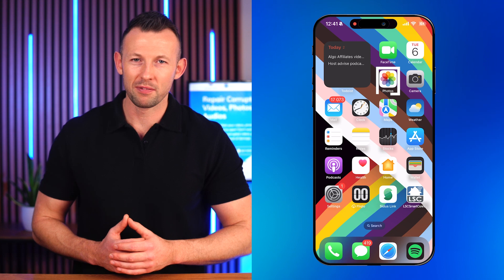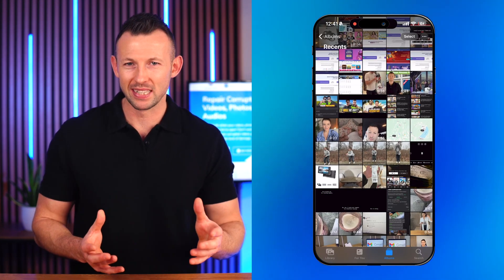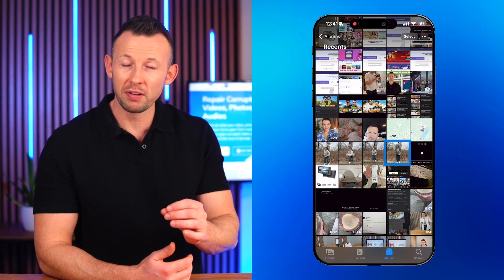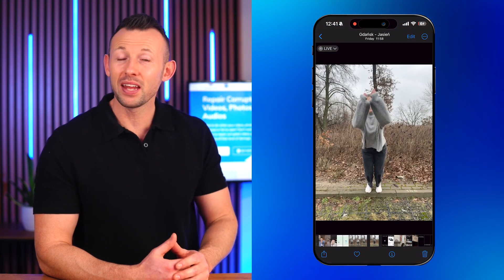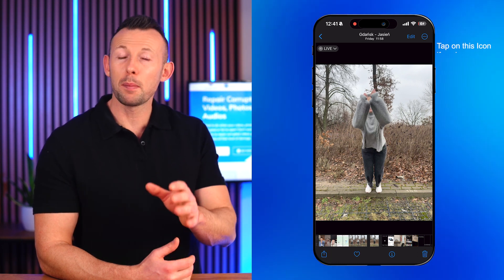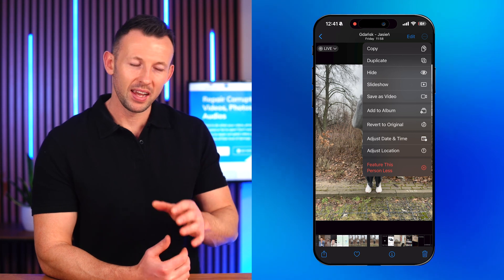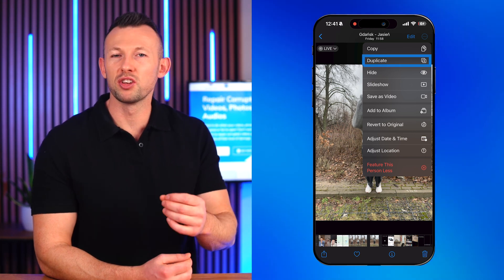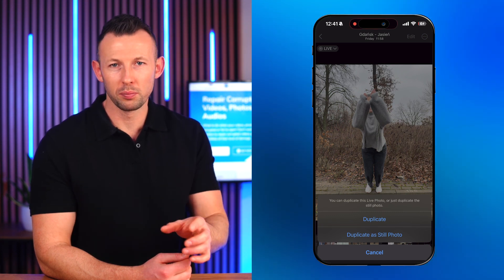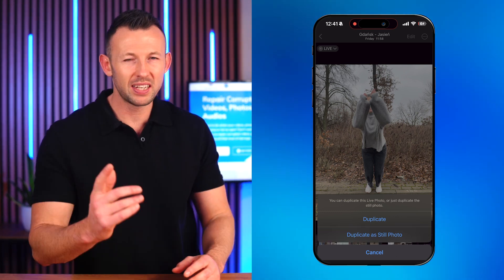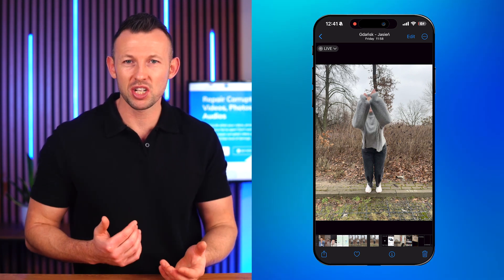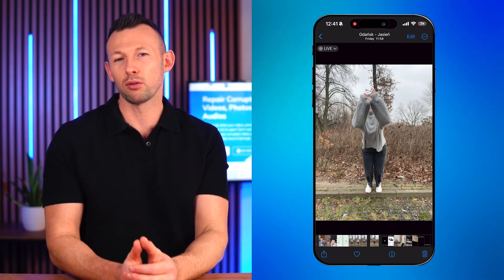Open the Photos app and browse to locate the live photo you want to save a still from. Tap on it to open it up, then look for the share icon — a little square with an arrow pointing up. Tap on it to bring up the sharing options. In the list of options, scroll until you find 'Duplicate' and tap on that. You'll then see an option that says 'Duplicate as Still Photo' — give that a tap. Your iPhone will automatically create a still version of your live photo and save it right there on your device.